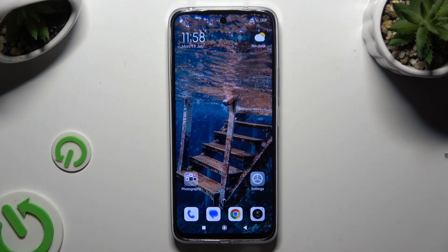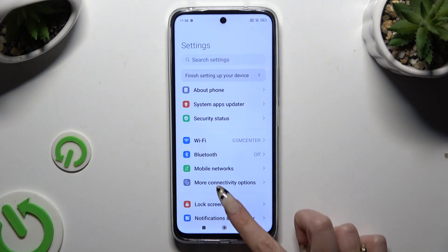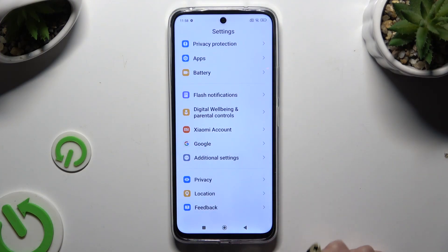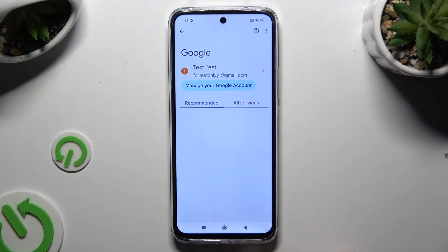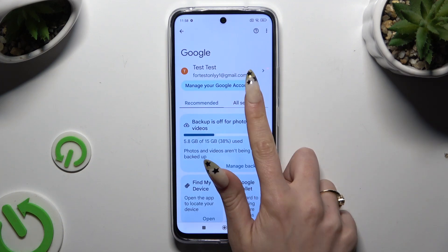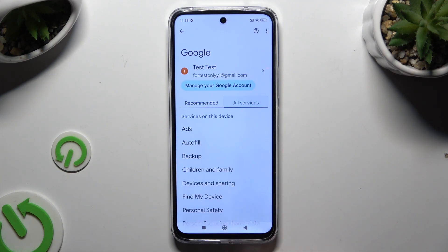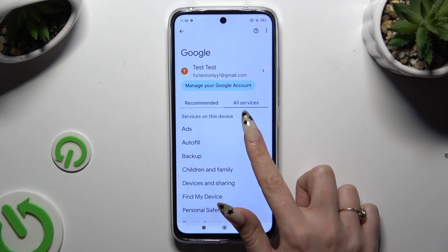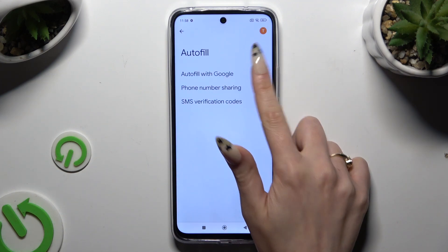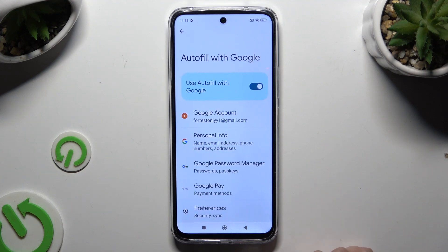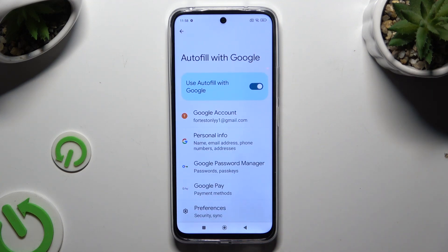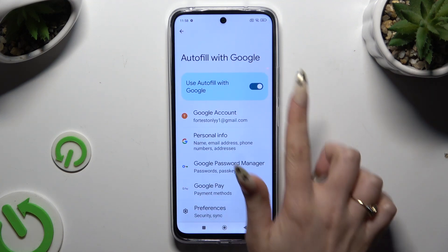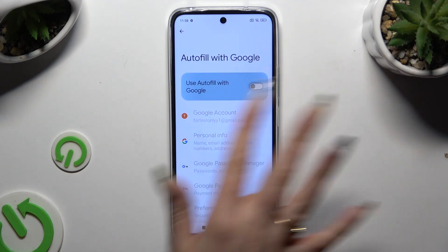All you need to do is open Settings and scroll all the way down to access Google, then go to All Services, Autofill, Autofill with Google, and tap the blue switcher next to 'Use Autofill with Google'.